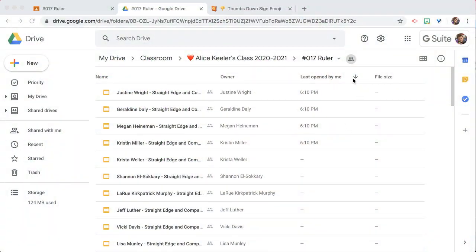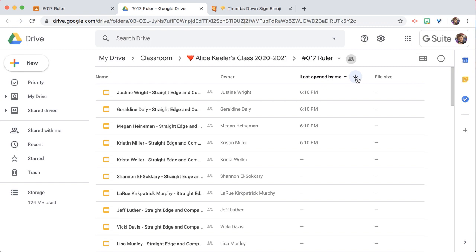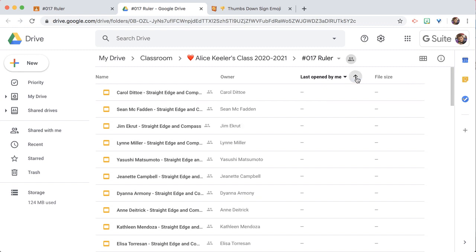So there's this arrow next to the sort, and I'm going to switch it so the files I've opened have gone to the bottom and the files at the top are the ones I still need to look at.